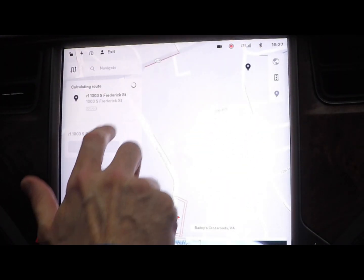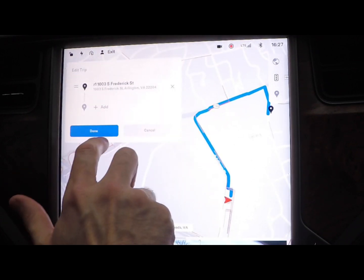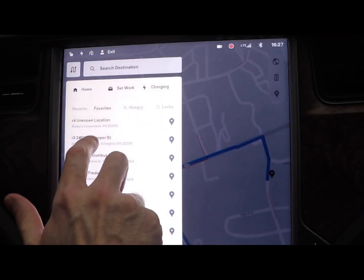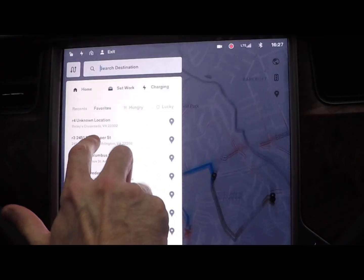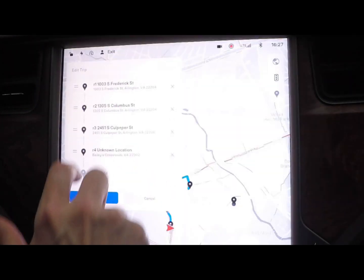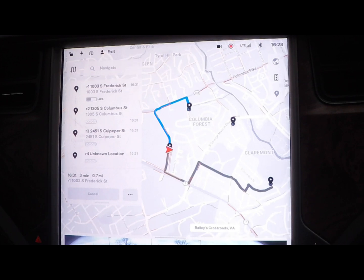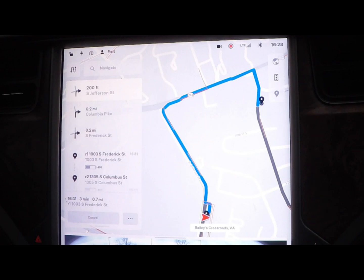So just go to R1, add another stop, add two, add three, add four — done, and you've got your route. You can run this each and every time. Simple and effective. Thanks for watching — look forward to seeing you in future videos.